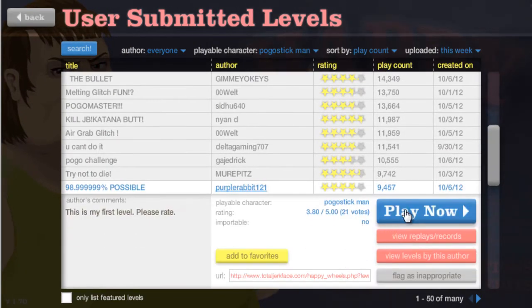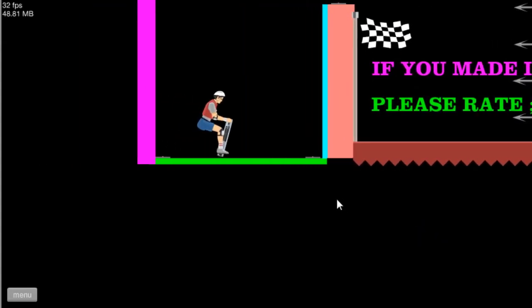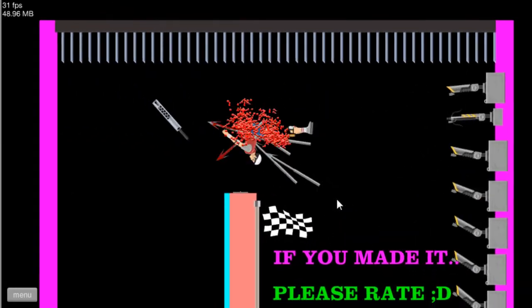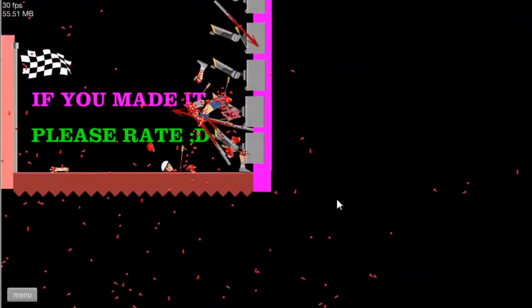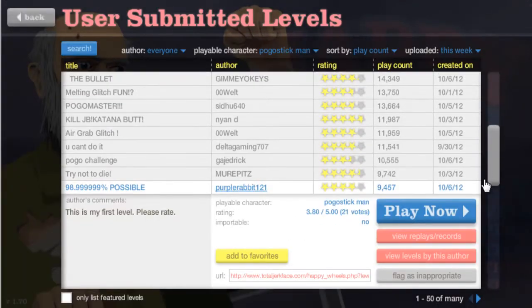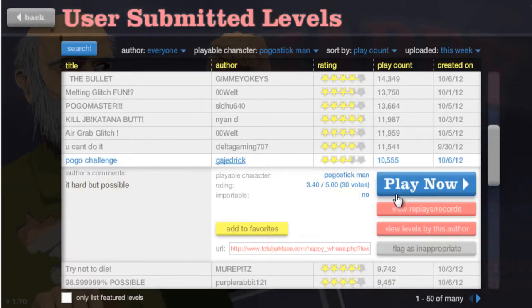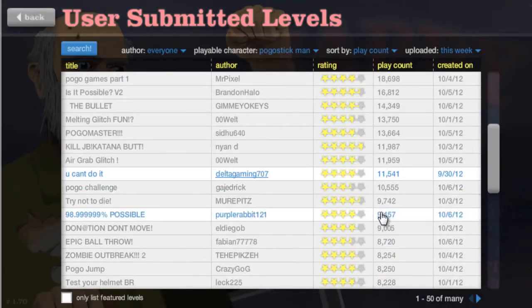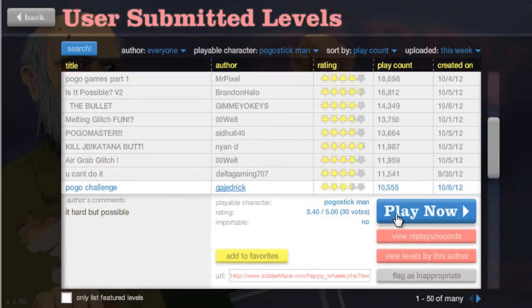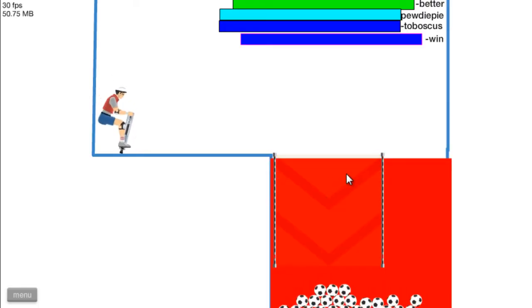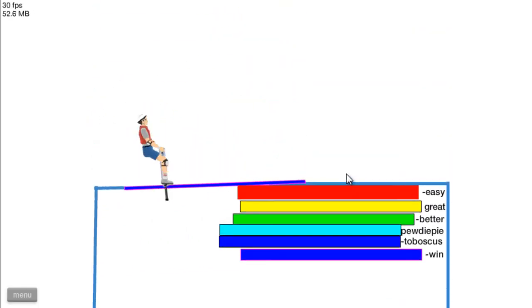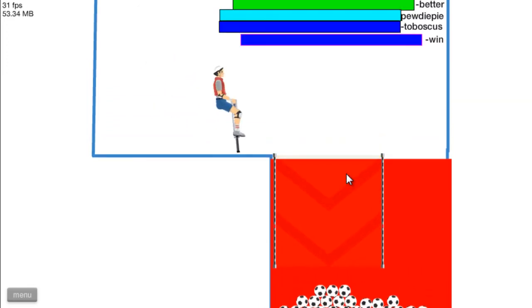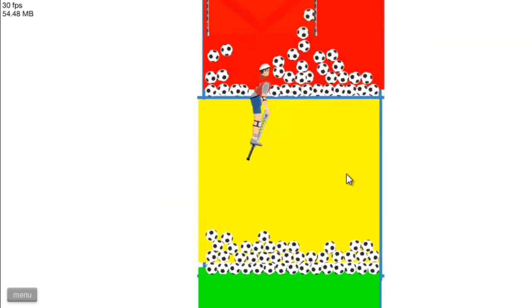98.9, whatever. I can do it. I can do it. I can't do it. Pogo challenge. Give me another one. I don't give a fuck. I do them all. Alright.